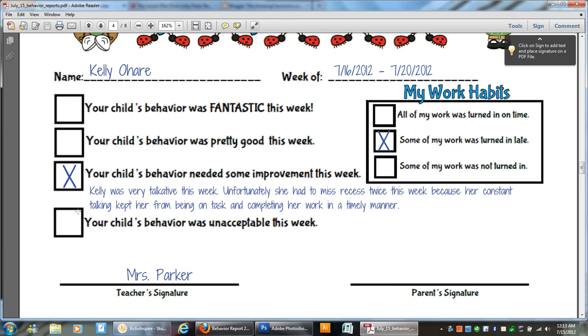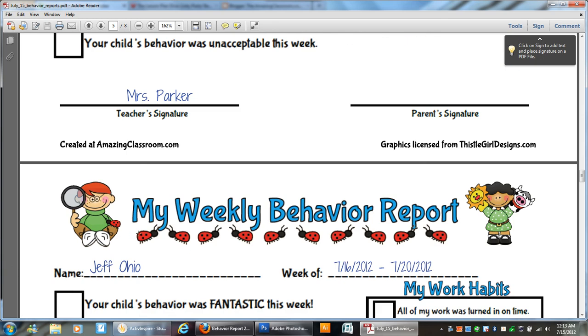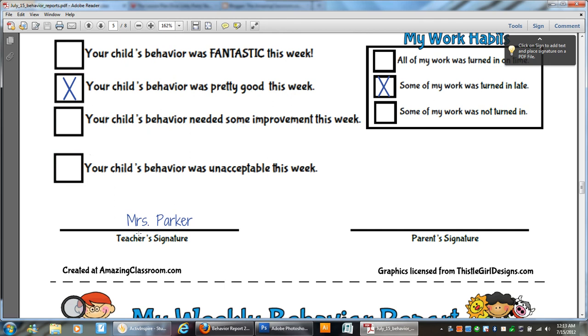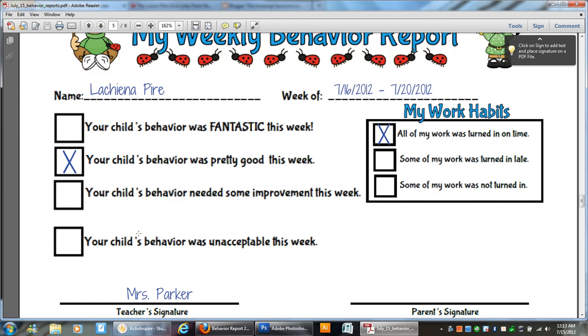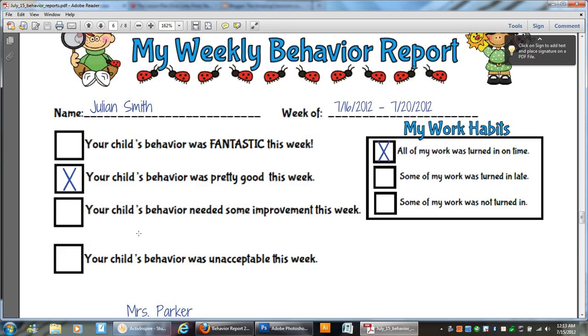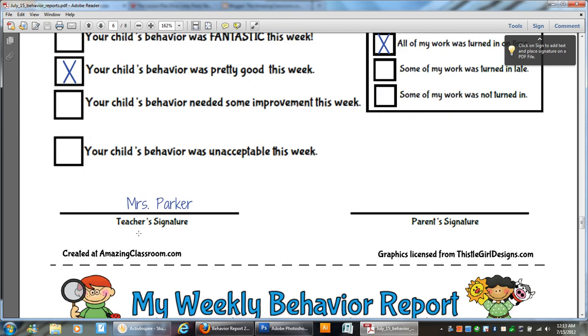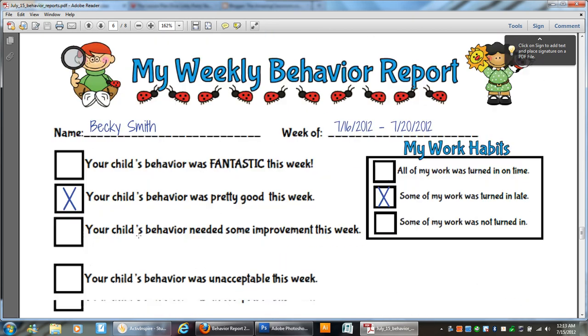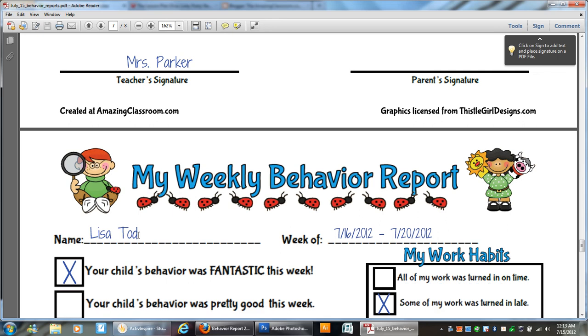And also if Kelly had unacceptable behavior, then we would also be able to write in that area. So this is just a great quick way. Literally, it took me after my students were entered, it took me five minutes to do this.